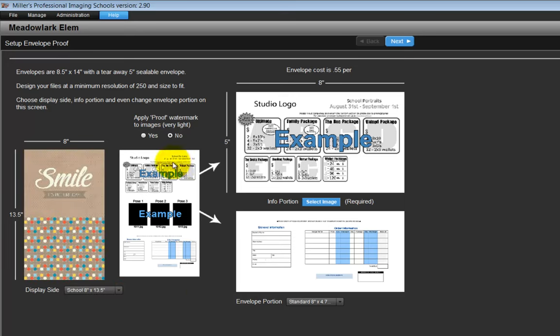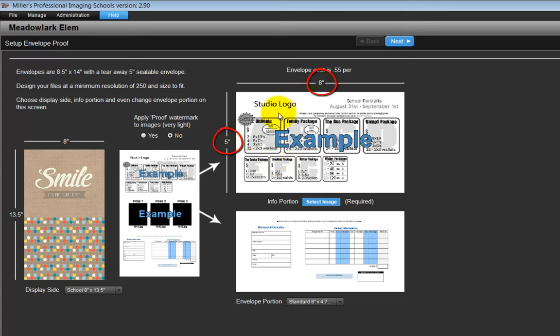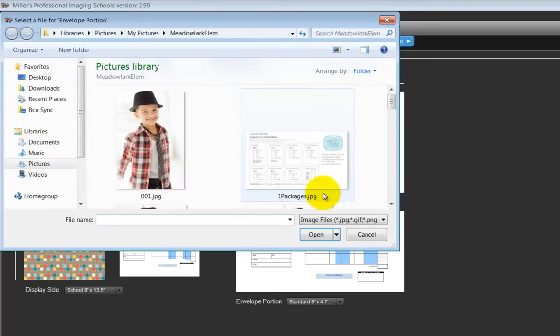For the order side of the envelope, we must create a custom graphic listing our package options. For the top information portion, create a layout size as 8 inches by 5 inches at 250 dpi and save as a JPEG as before. Click on the select image option and choose the JPEG file.